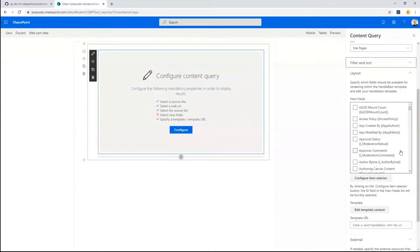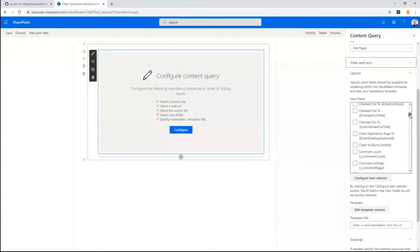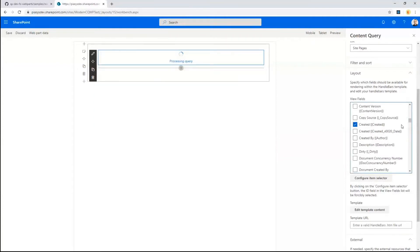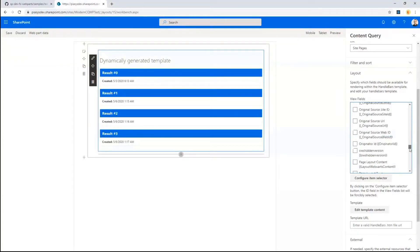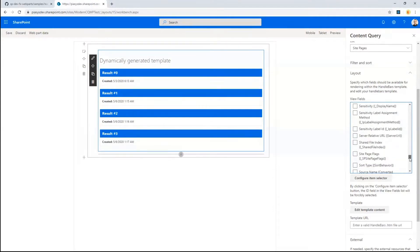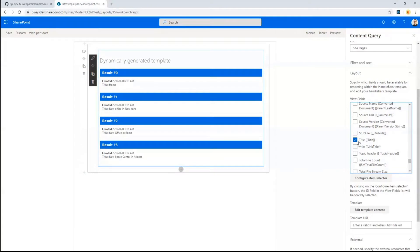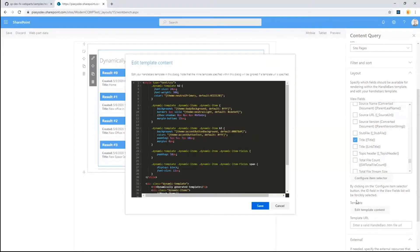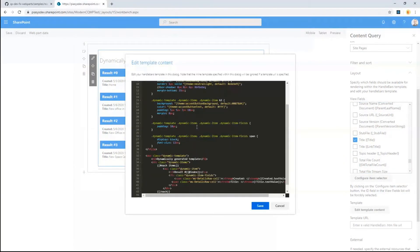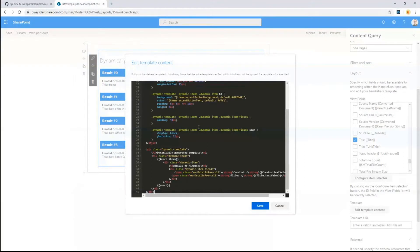By selecting the created field and the title field, under the cover the Modern Content by Query web part builds a Handlebars template, which you can see by clicking on Edit Template Content. You can see the Handlebars template built out of the box by the web part for you. Of course, you can customize the output and layout of the template, but you get an out-of-the-box one to start from instead of writing everything from scratch.